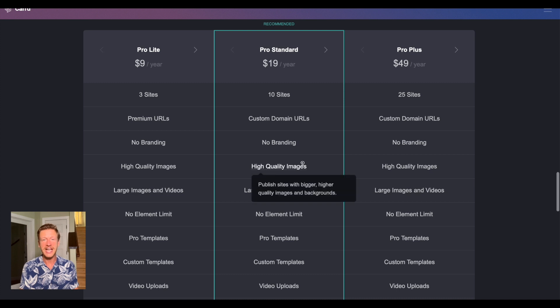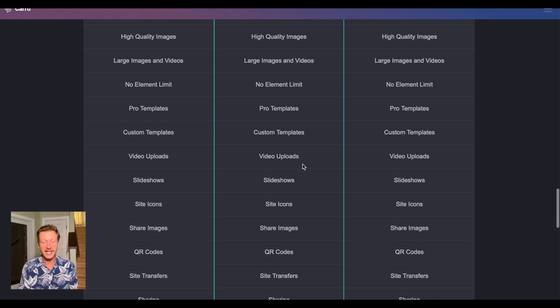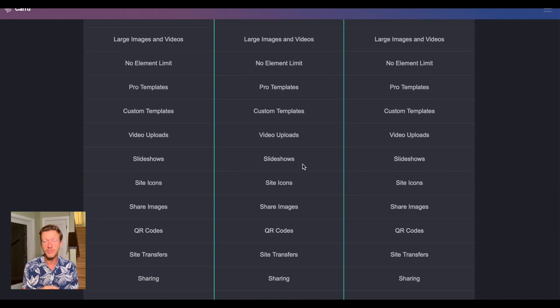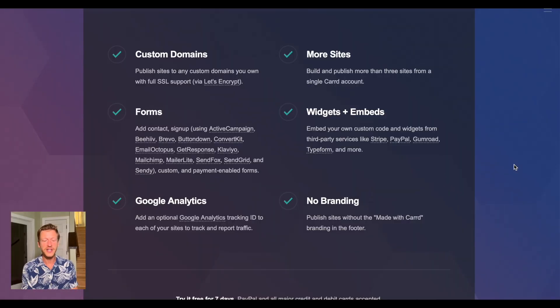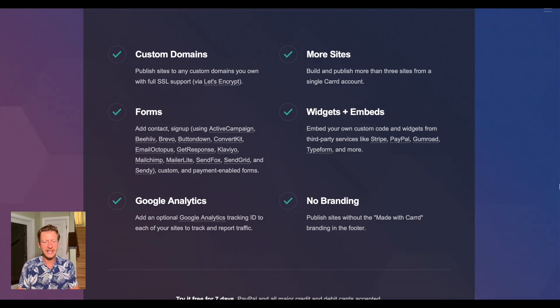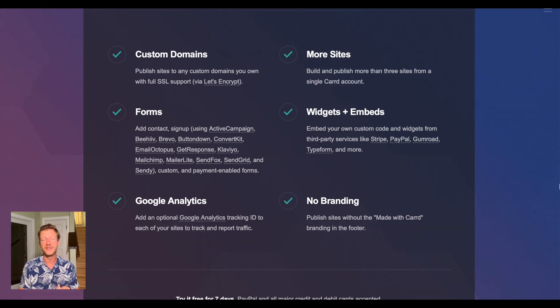One drawback we'll talk about later is that Card is mainly set up for one-page websites, which might be important to you. We'll also discuss whether you need your own custom URL or if you can use a subdomain with Card. Some key features available include forms — you can add contact forms, sign-up forms, and embed forms from ActiveCampaign, Mailchimp, and even Typeform, so you can connect to email marketing services as well as regular contact forms.